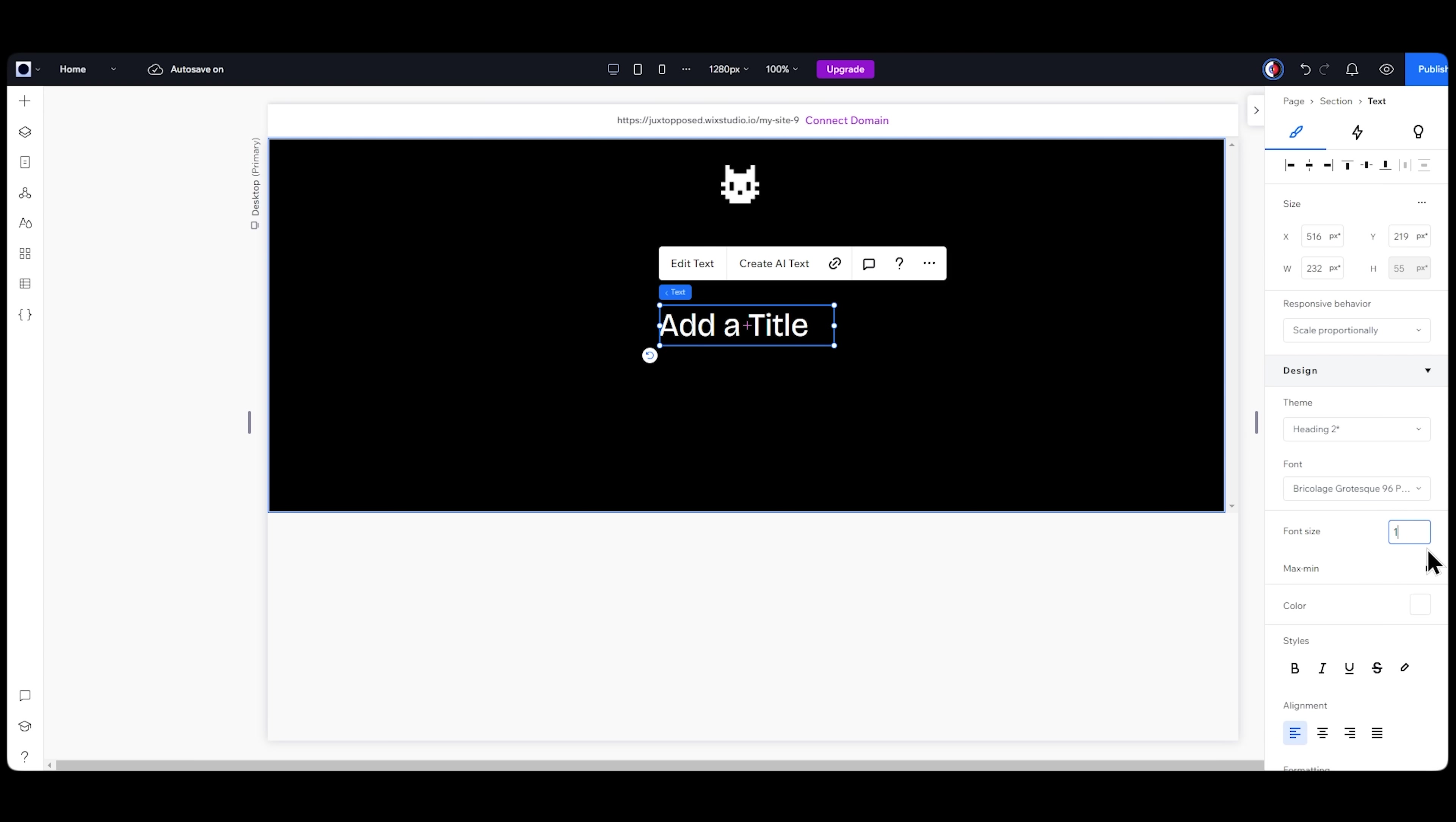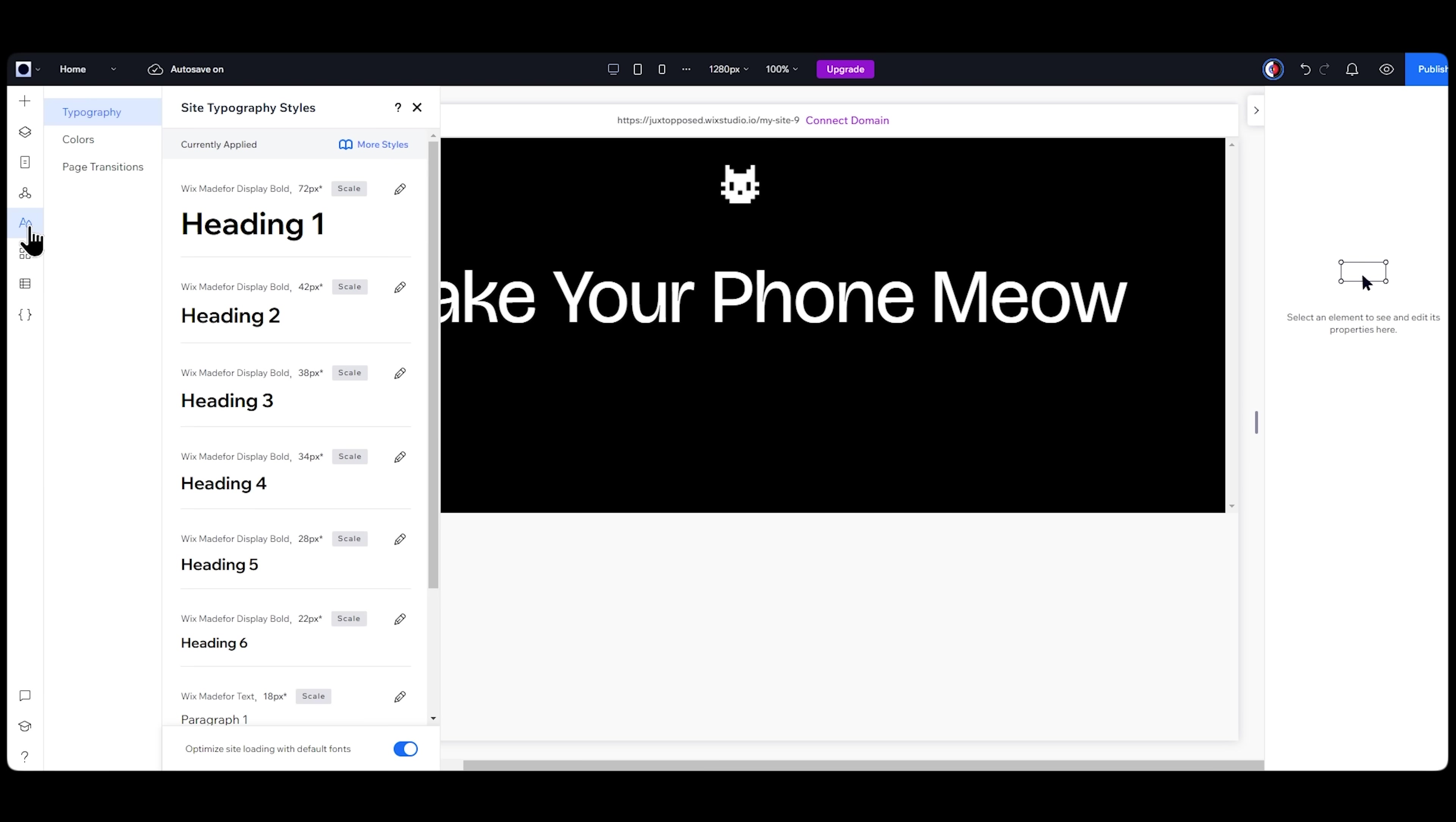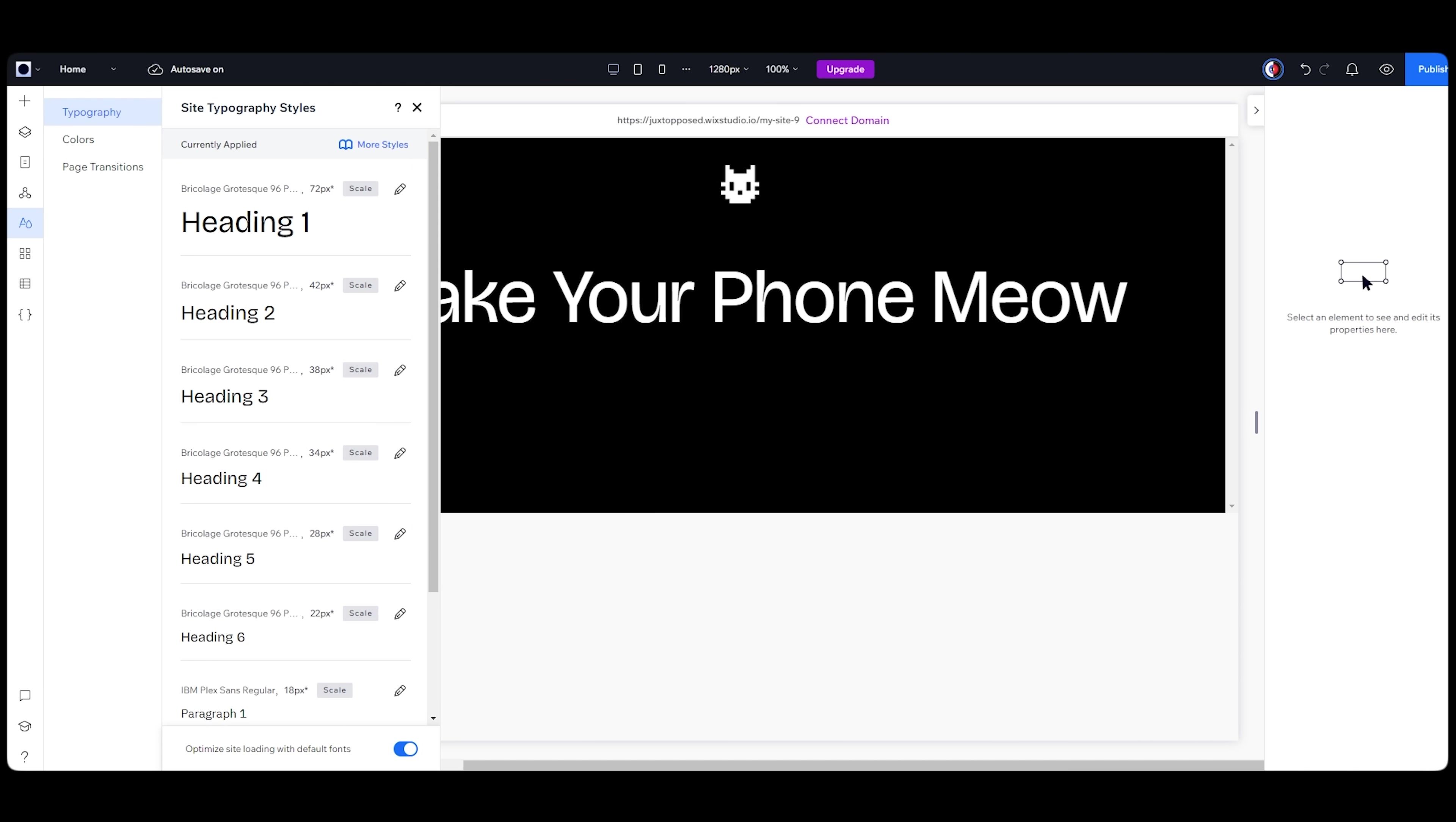And choose a large font size. Now here's the thing, I don't want to have to change all these settings every time for every text. An easier way is to find the site styles tab from the left sidebar and just update all my default typography and color settings.